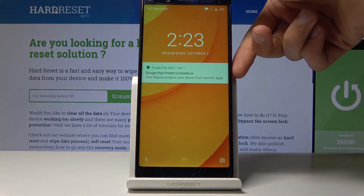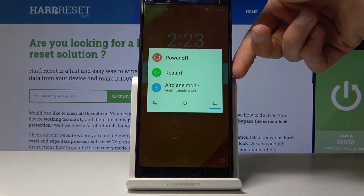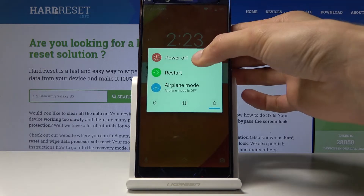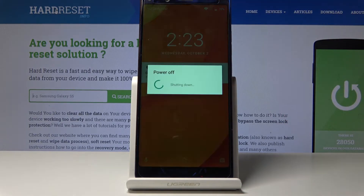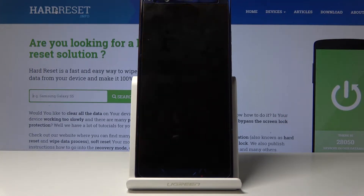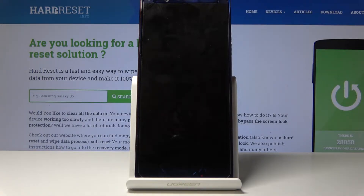To get started, you want to hold the power key and select power off. Now wait for the device to shut off, which will be indicated by the vibration.